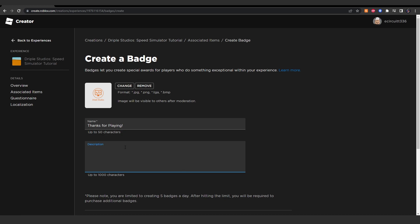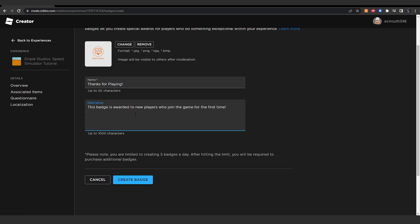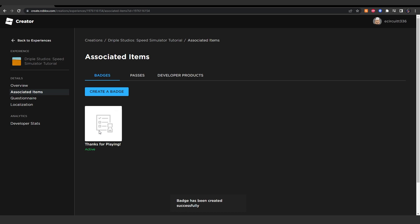And you'll be able to give it a description. Once you've given it a description, you can click create badge, and you'll see it here. It will take some time to be reviewed by Roblox, but in the meantime, we can program it.